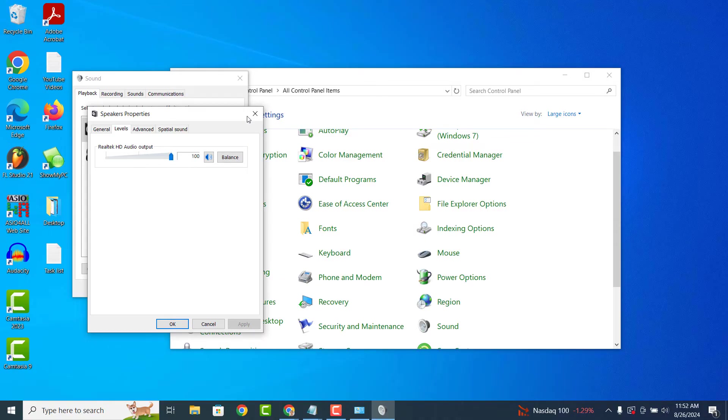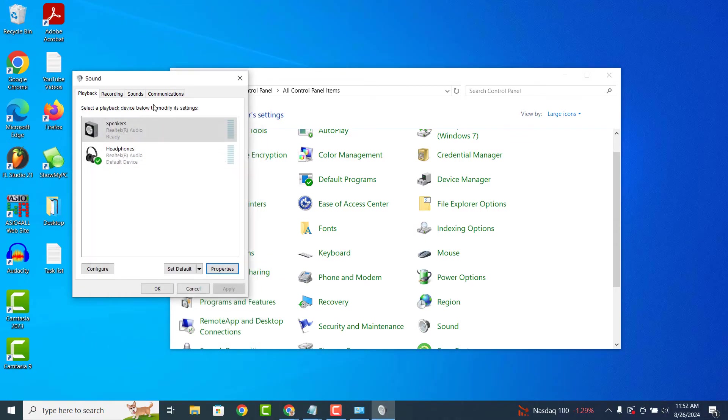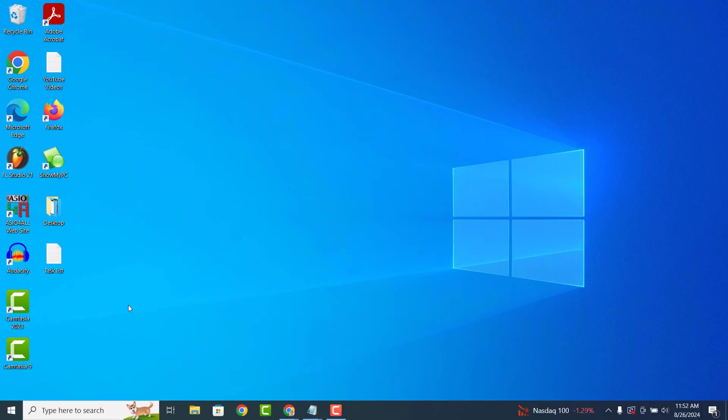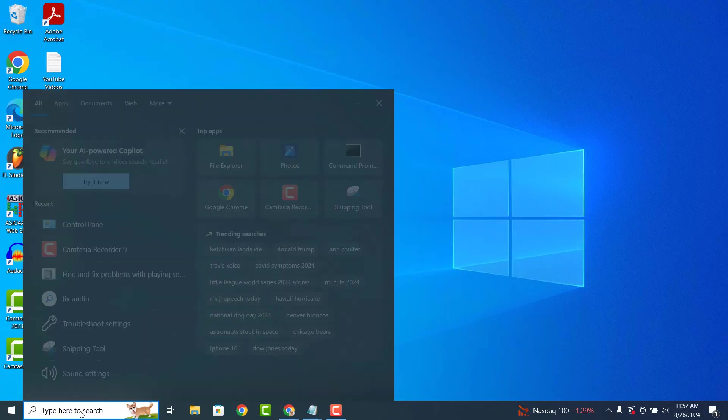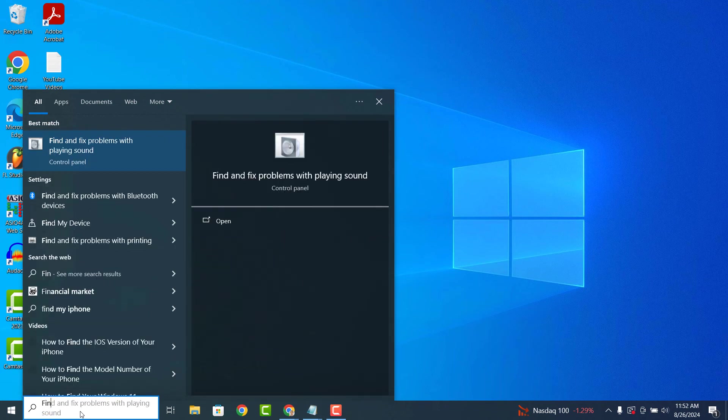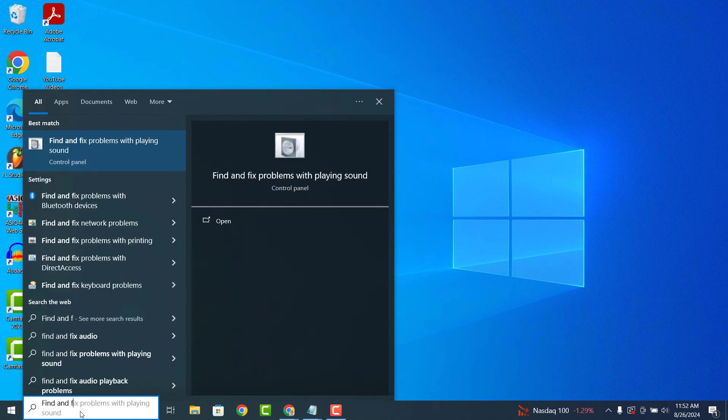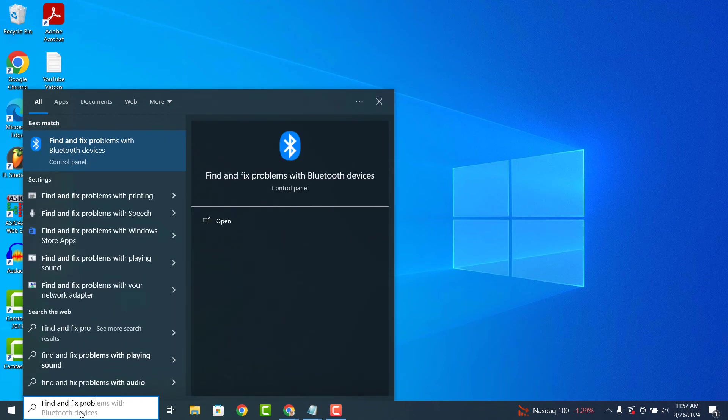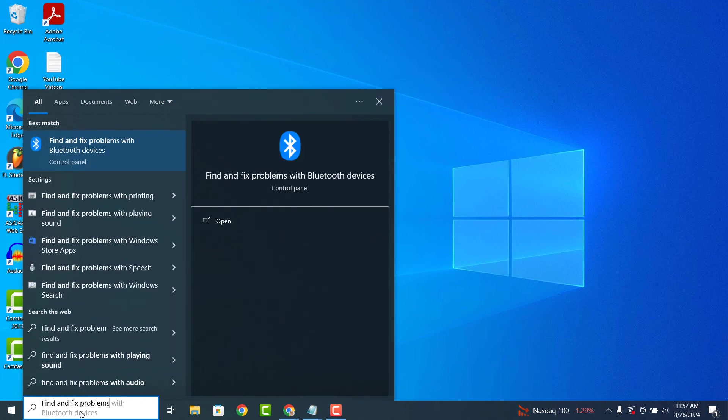Now click on the apply button and then ok. If all of the methods so far haven't resolved your audio issues, then the final thing you can try is going into the Windows start bar and typing in find and fix problems with playing sound and then clicking on the first result.